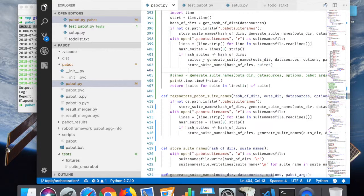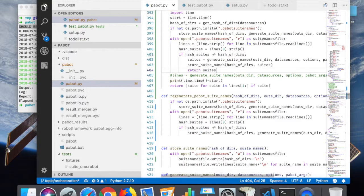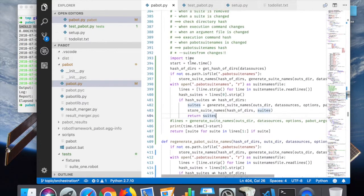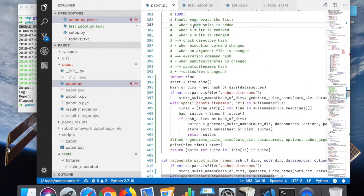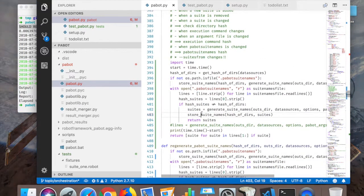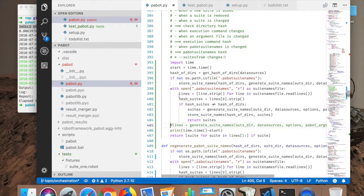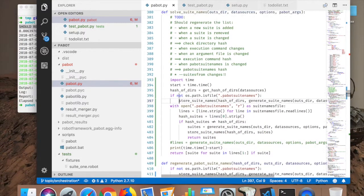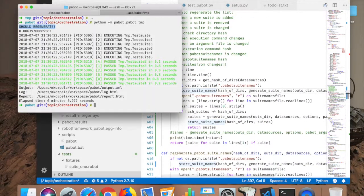And now we can return the suites from there. Yeah. So this should now actually regenerate whenever anything those works. So let's see what happens.